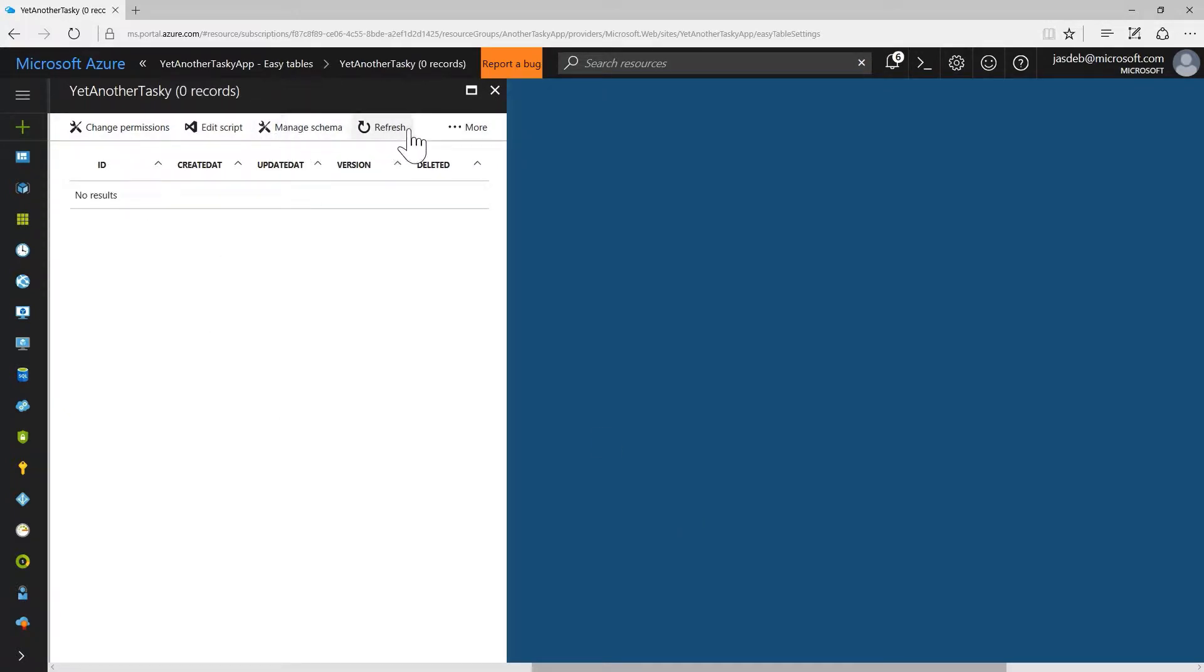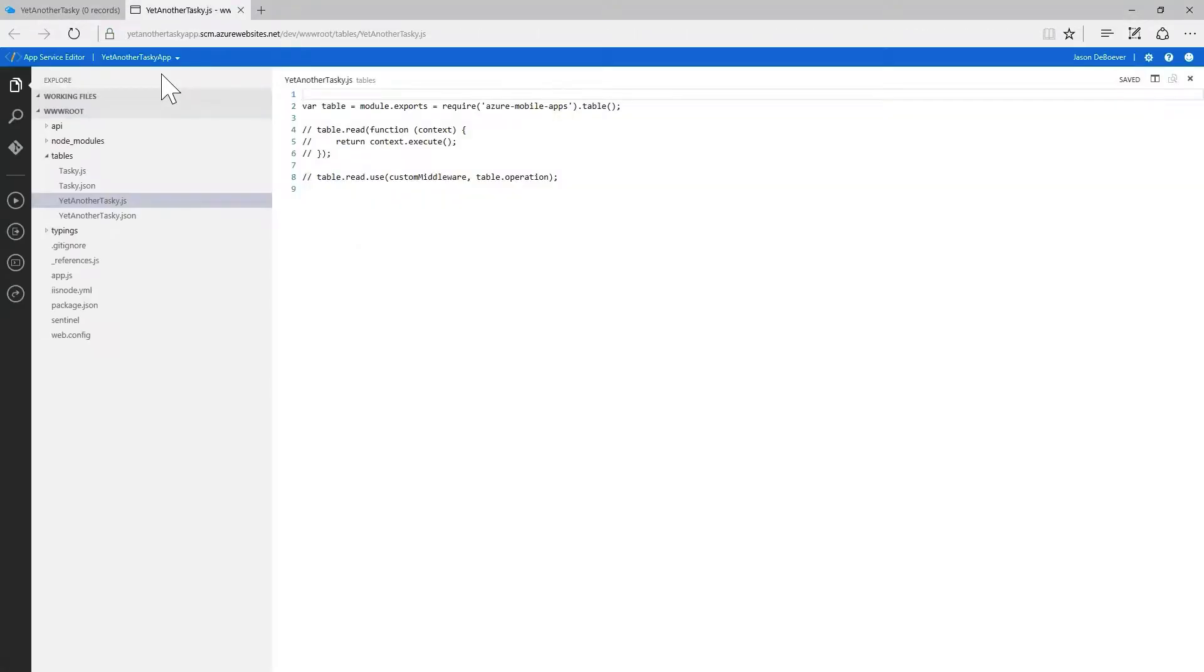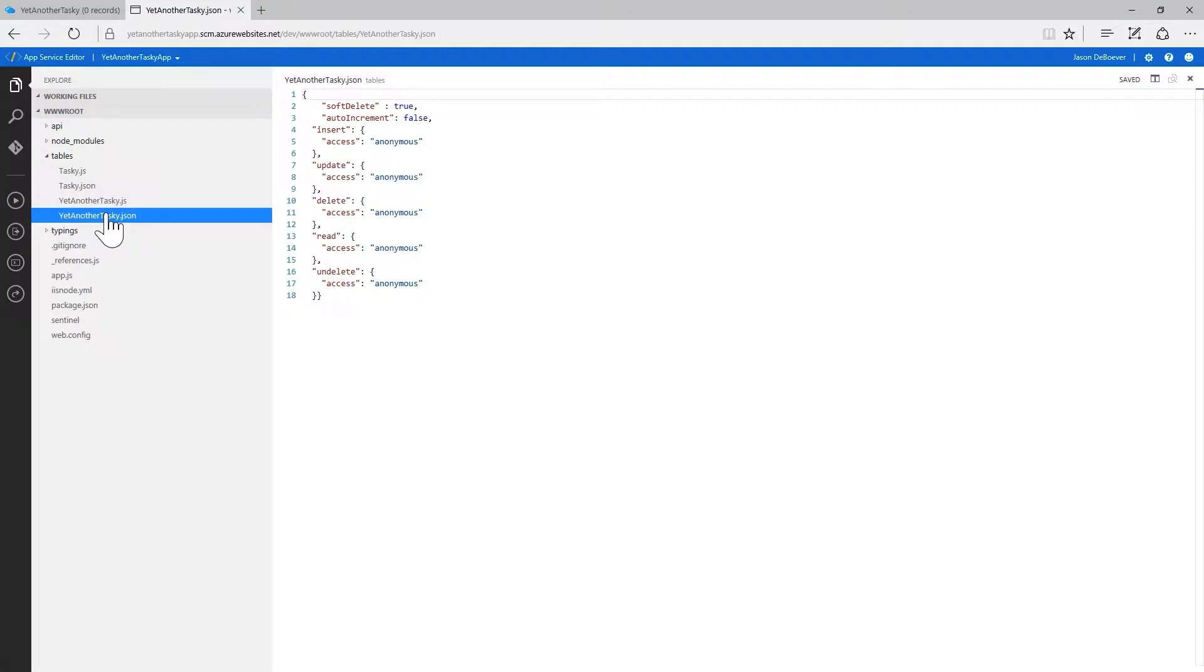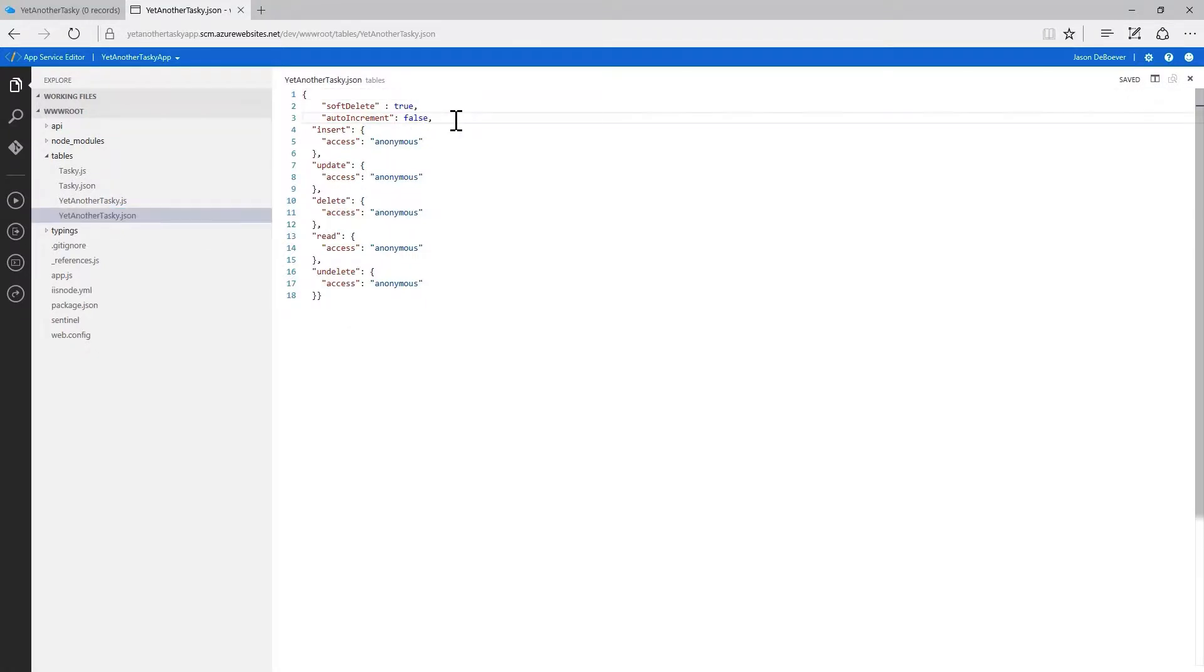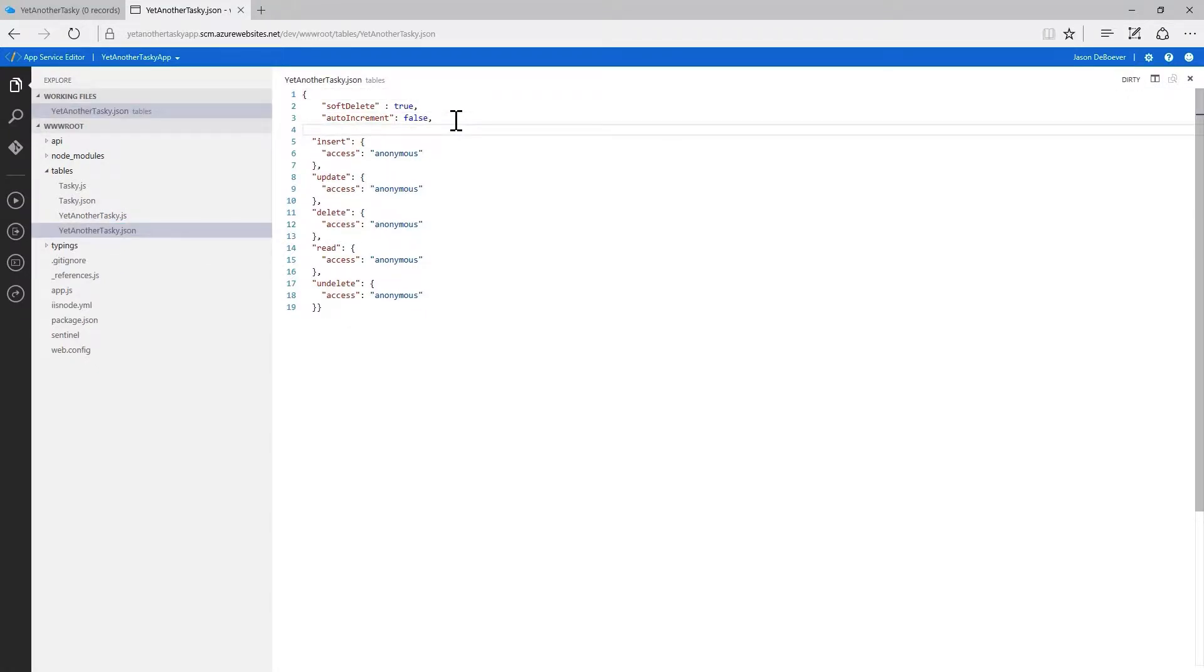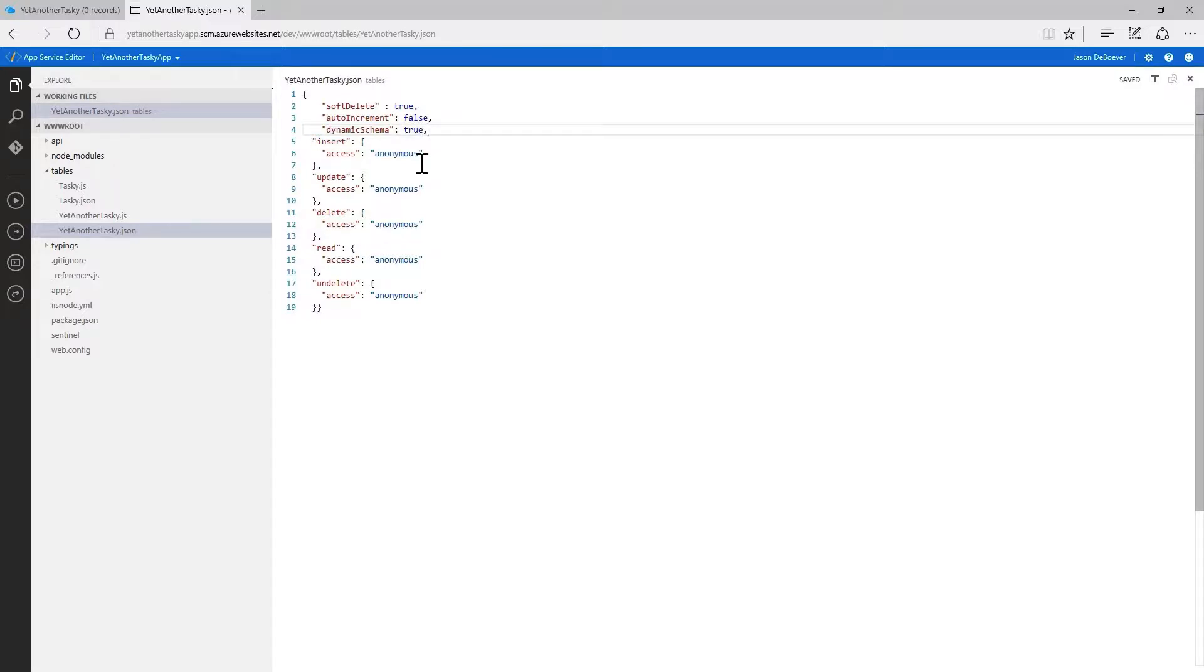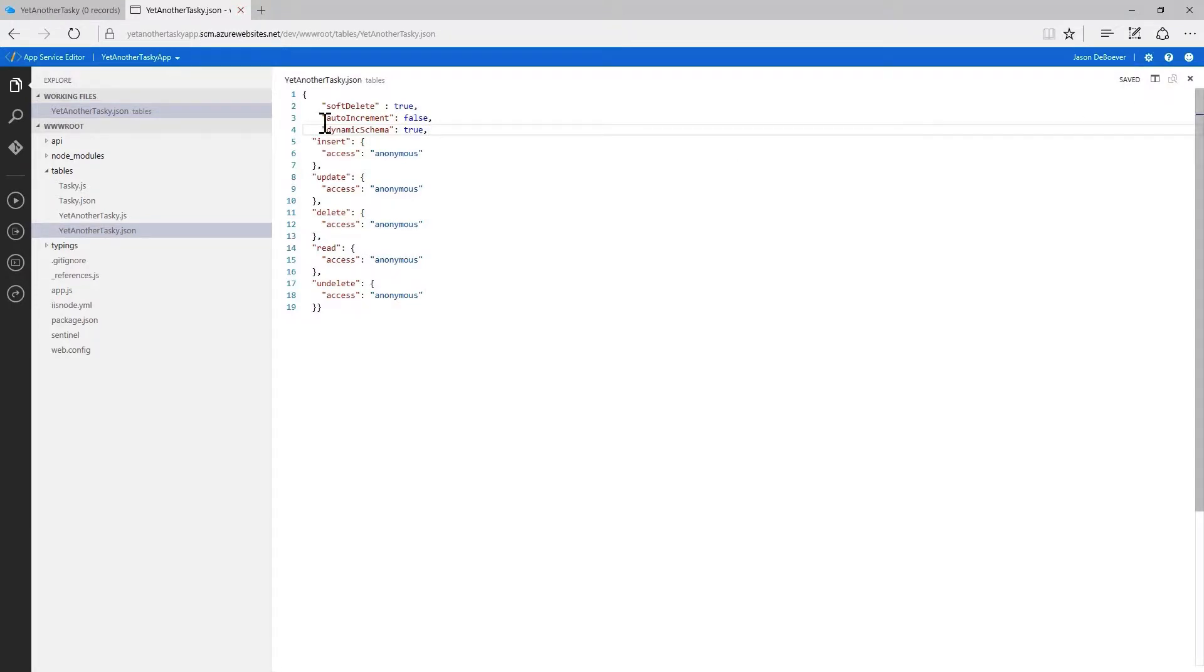So I want to play with the empty table because I'm going to show you guys something. We're actually going to go into the edit script here. And in the JSON for yet another tasky, I'm going to add dynamic schema. And this is going to let me add data pretty much willy-nilly however I want to. It will add columns as I need them added automatically, as you will see shortly. So that says save, so I'm actually done.